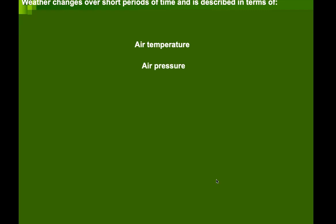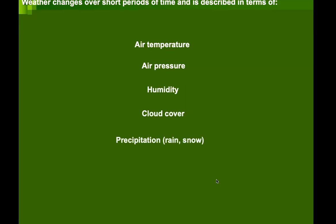Air temperature, air pressure, humidity, cloud cover, precipitation, radiation, visibility, and wind — these are some of the conditions that affect the microclimate of an area.